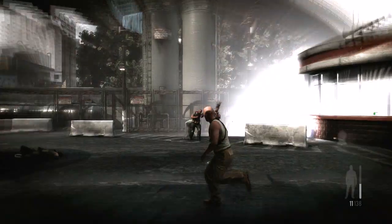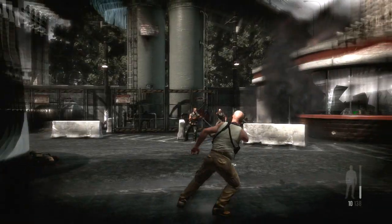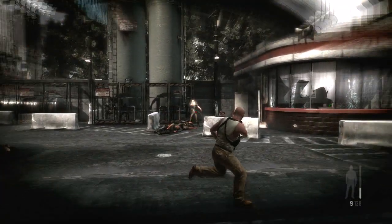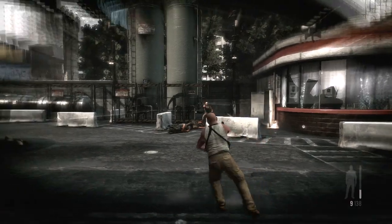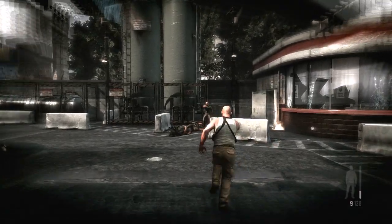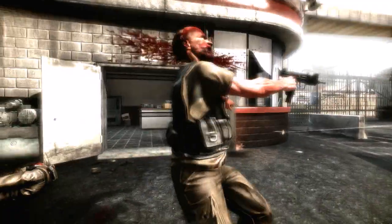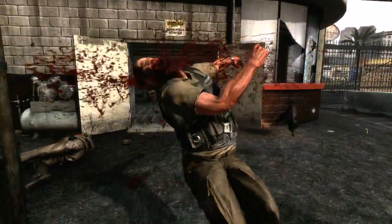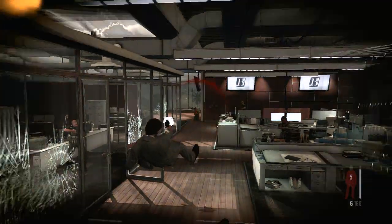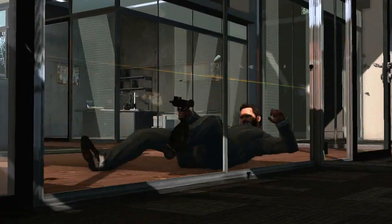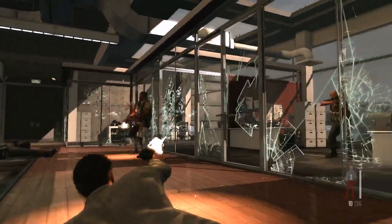The animations powering Max Payne all work together so Max can twist and turn fluidly and realistically, ensuring the target is always in Max's sights. This allows for 360-degree shooting, even from a prone position.